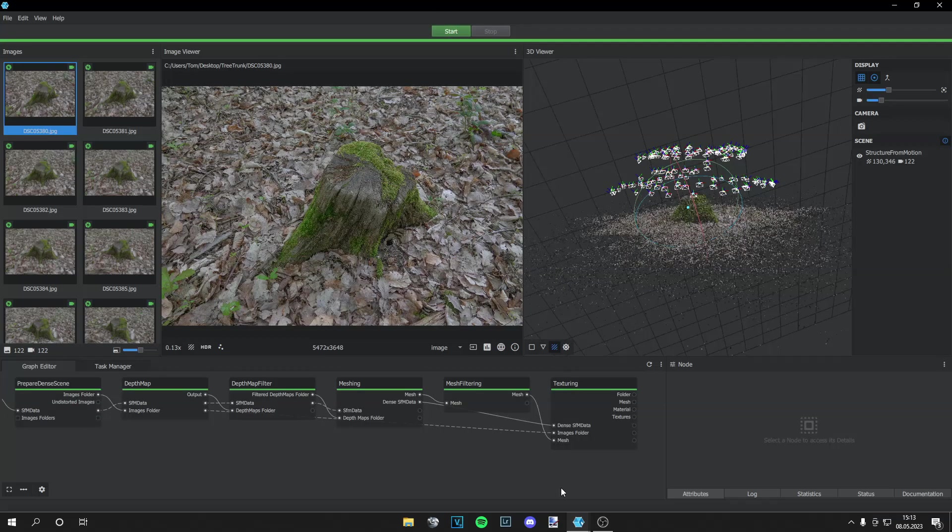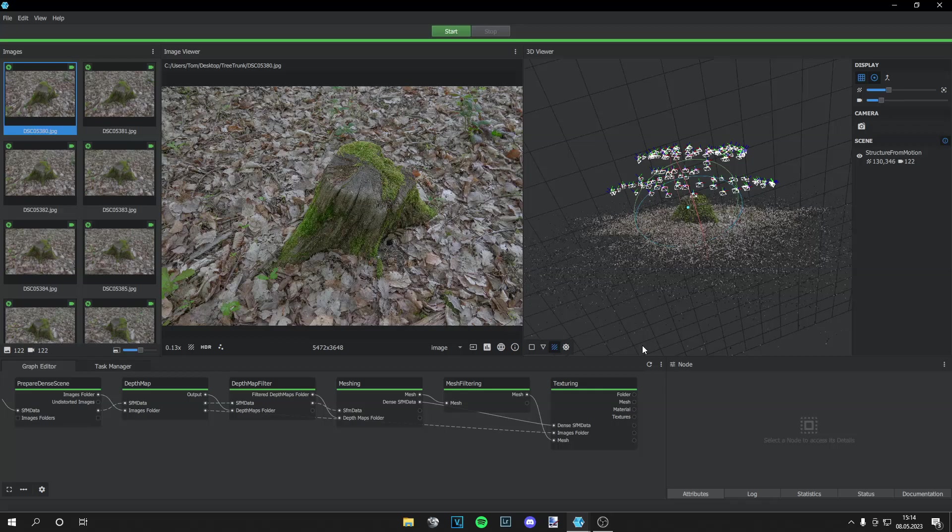Once the process is finished you can see the bar is green. And the files are already saved on your computer. So there's nothing more left to do. And you can close Meshroom.